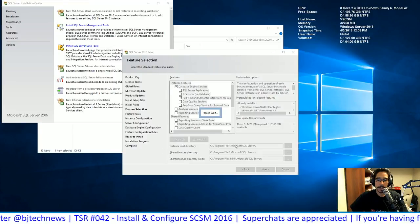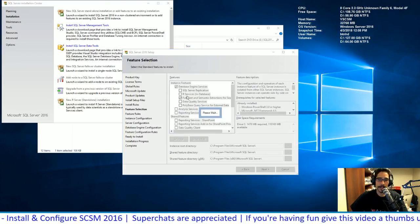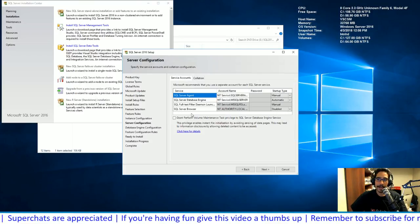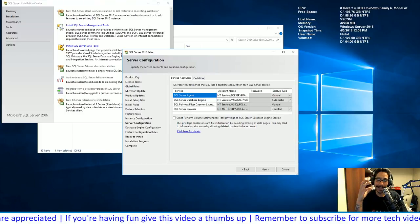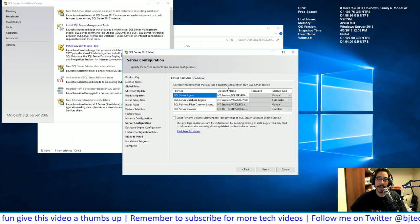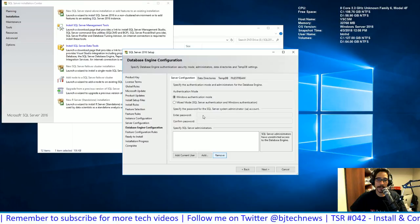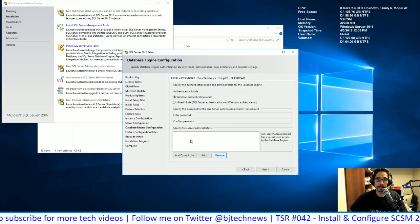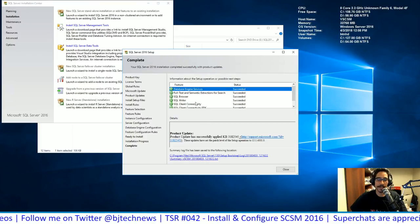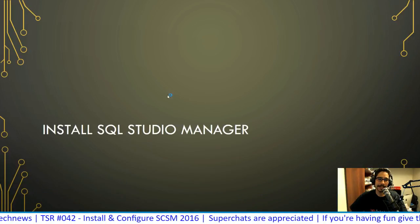You can change the install location — I put everything on the D drive. I left the default instance. With Reporting Services and Analysis Services selected, you'll have more features listed. Make sure you configure all service accounts with the correct passwords and account names. I use mixed mode authentication, set an SA password, and add the current user. Click next, review the summary, click install, and once complete, close.